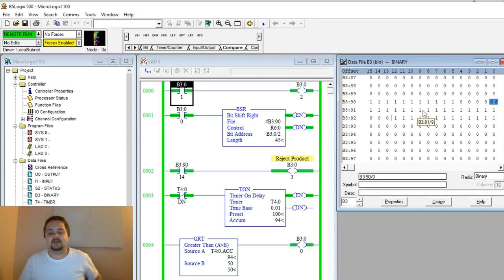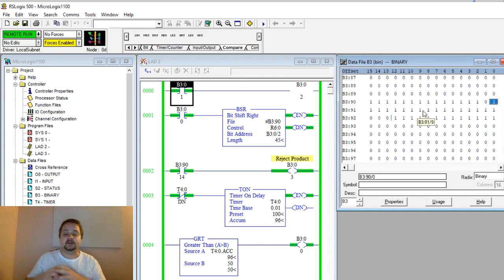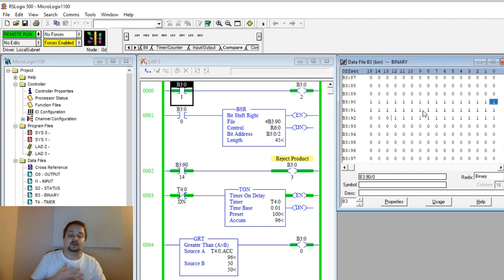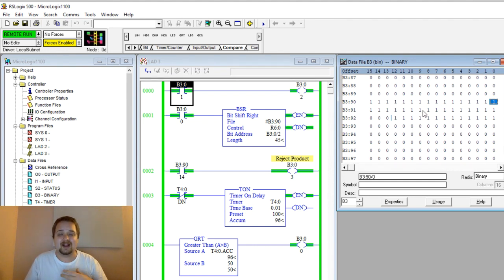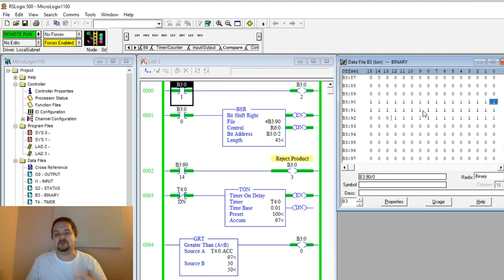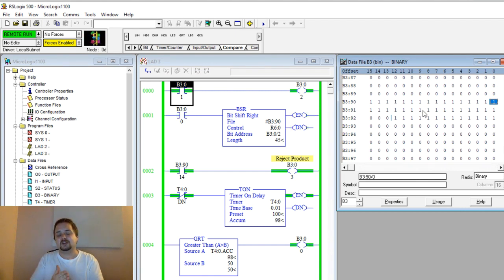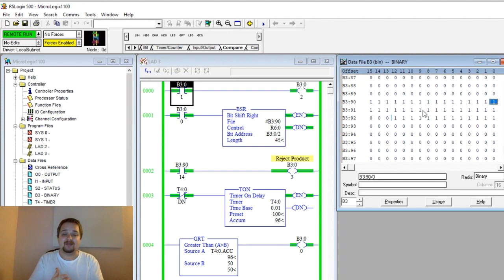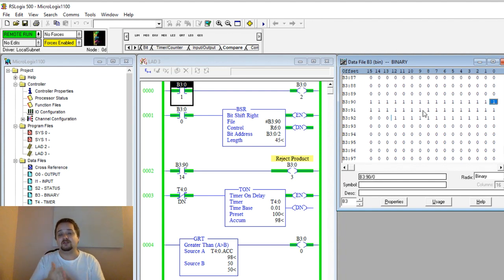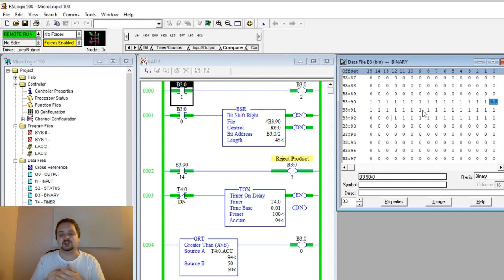For example, instead of the other example where you have the bit shift left and at your zero is where you start detecting the products, and at a random other bit you can have your reject station, here you always have a very determined point—your rejects are always going to be at that reject station zero.